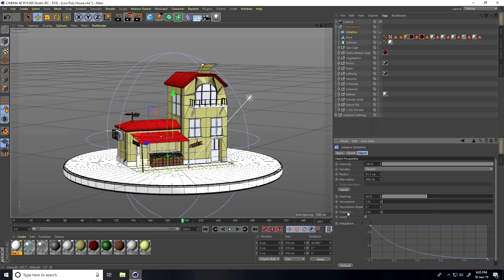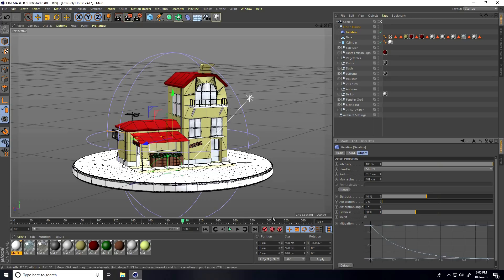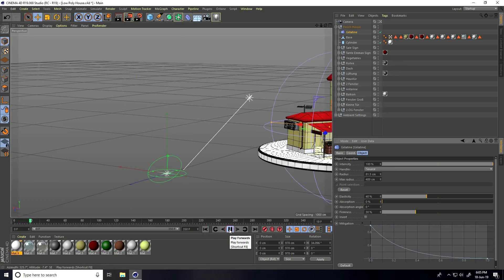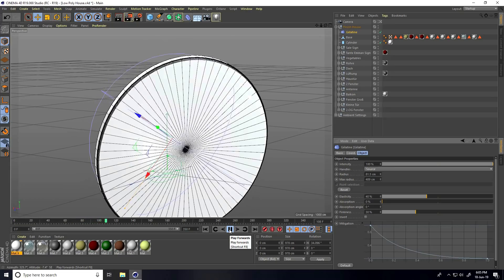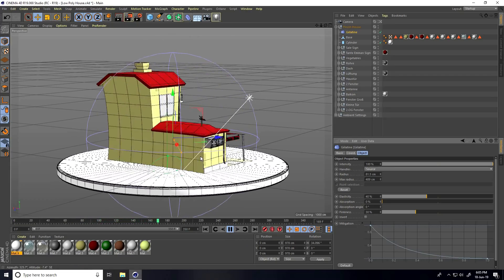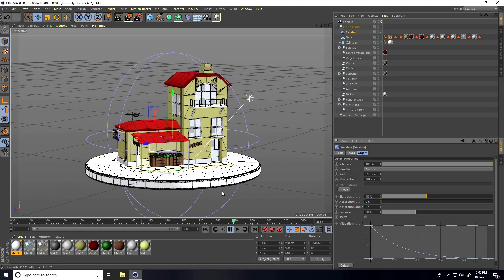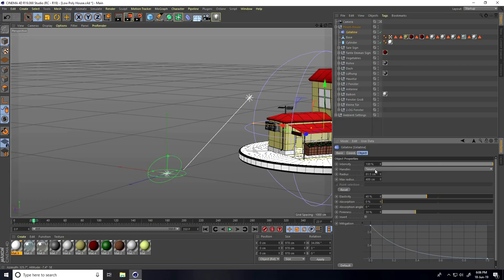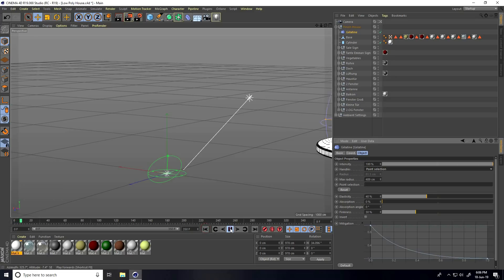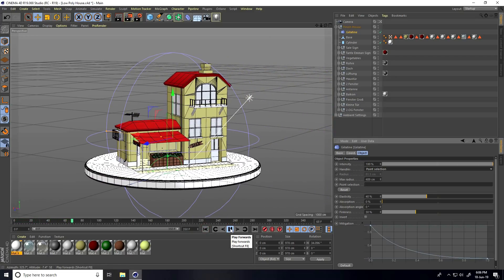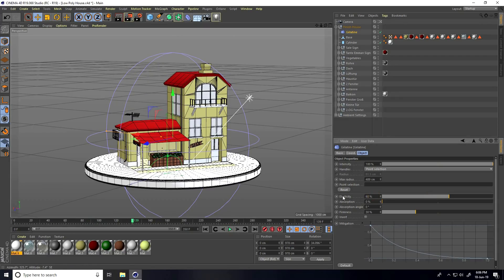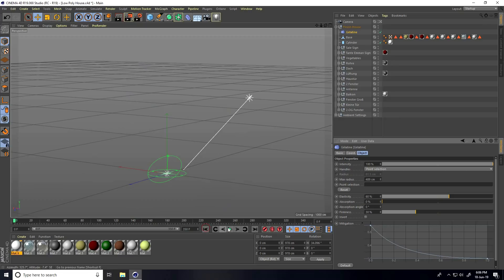Go to Fairness and increase it to 30. Go back and play — this one is better! You can also change the handles. For Stop Handle, take Point Selection. You can increase elasticity to 60 percent, then go back and play.